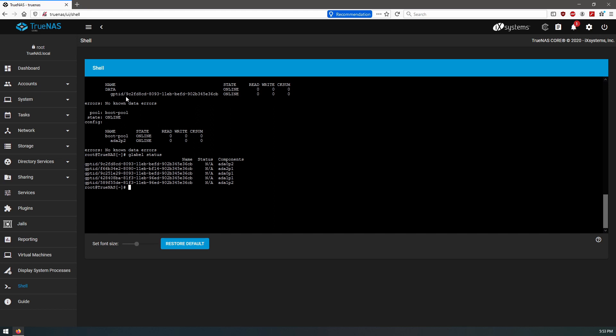So this is going to be 9c2fd is the data, so that is partition 2 is the data on this one, and partition 1 is going to be our swap. So we've matched that on the other disk. So we should be able to now add these two disks.